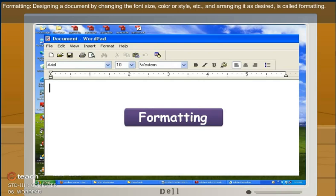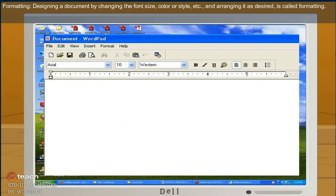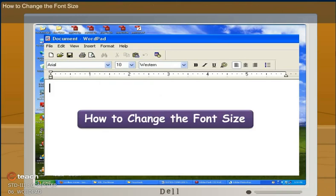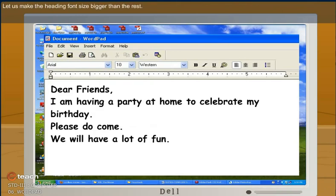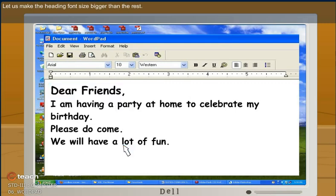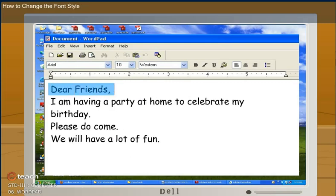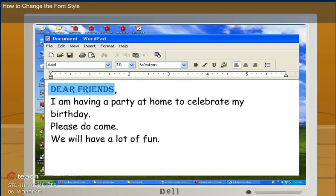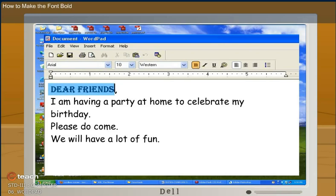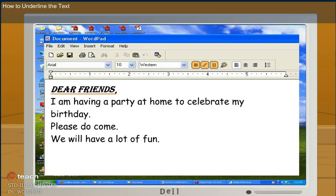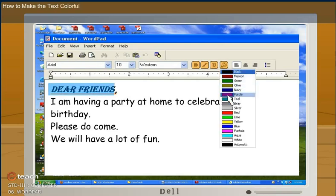Formatting. Designing a document by changing the font size, color or style, and arranging it as desired is called formatting. How to change the font size. Let us make the heading font bigger than the rest. How to change the font style. How to make the font bold. How to make the text italic. How to underline the text. How to make the text colorful.